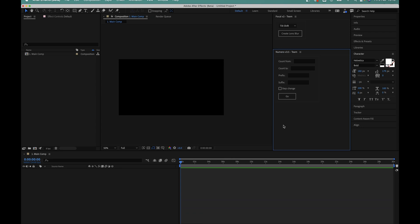Hey, Tom here from Made by Loop and in this video I'm going to run through the features of my Numero script and how it can help save you time when creating sliding number counters in After Effects.